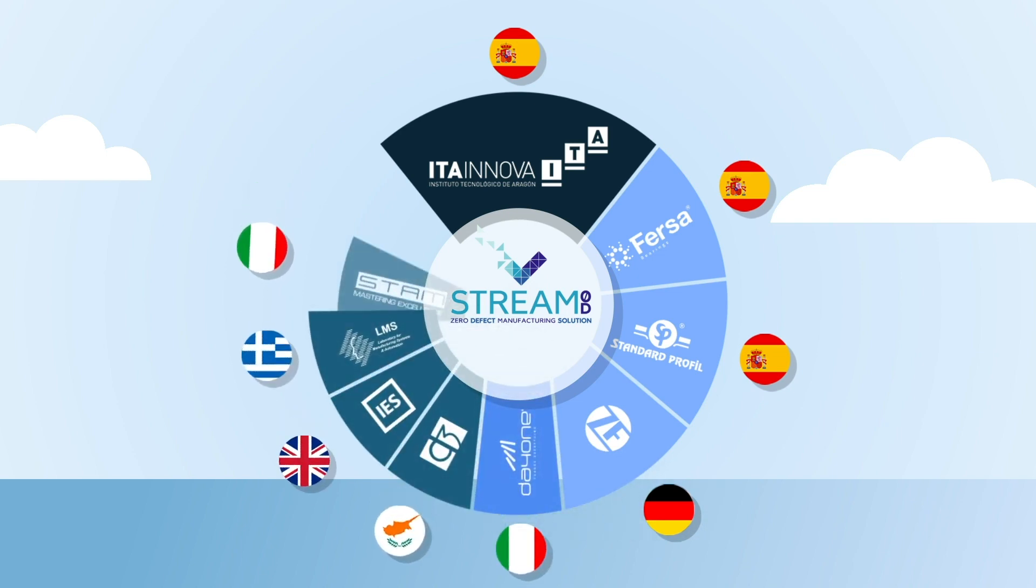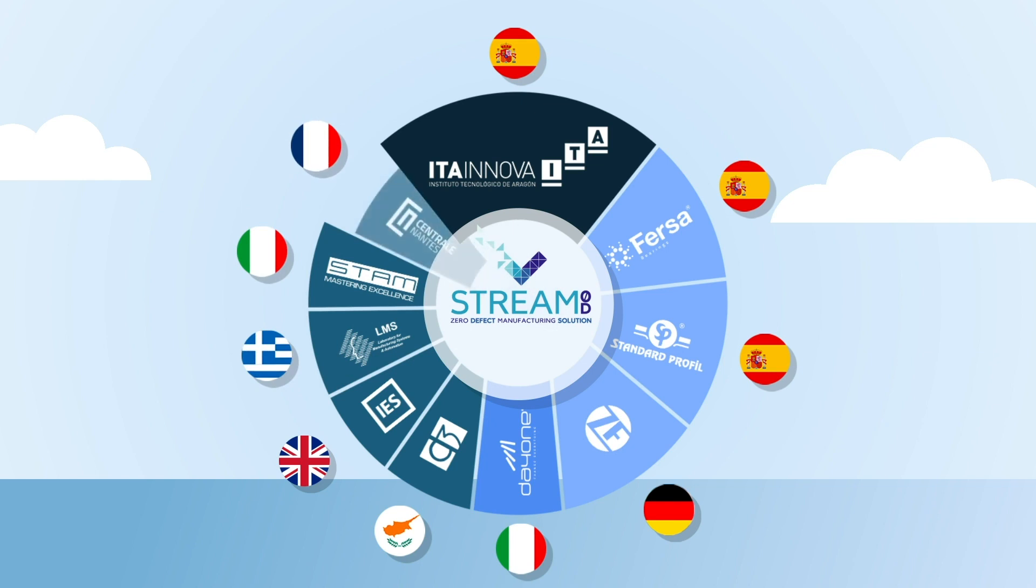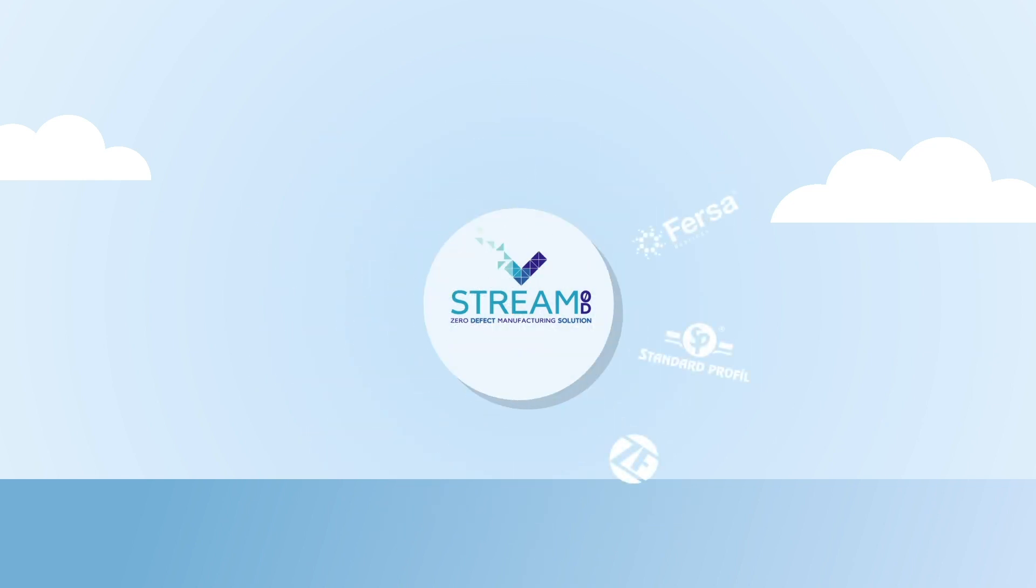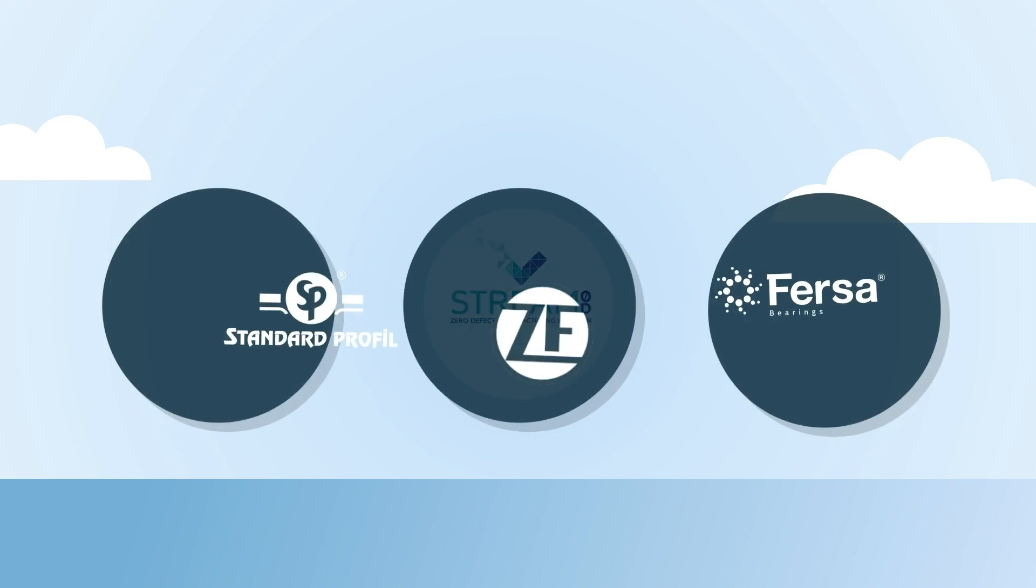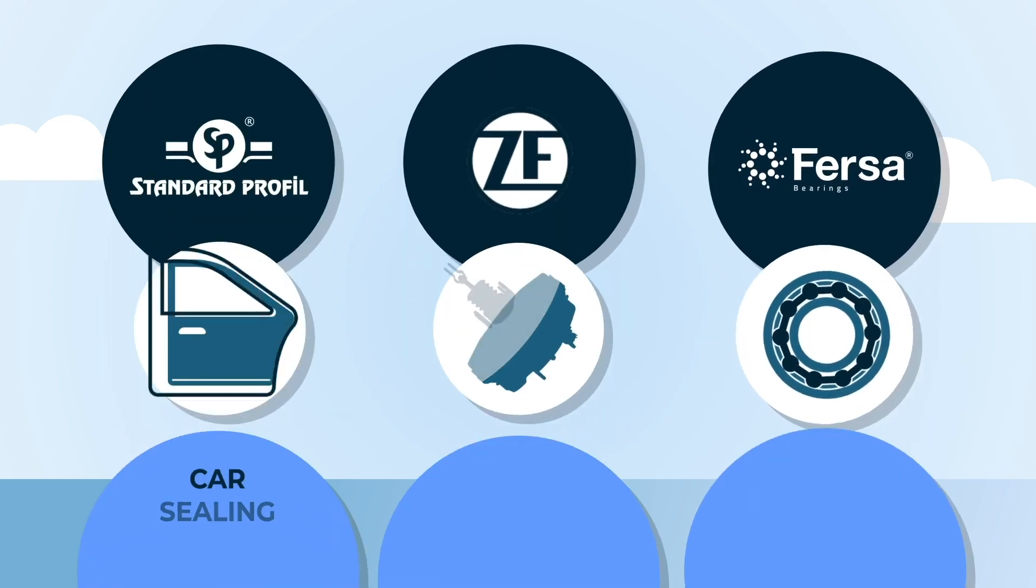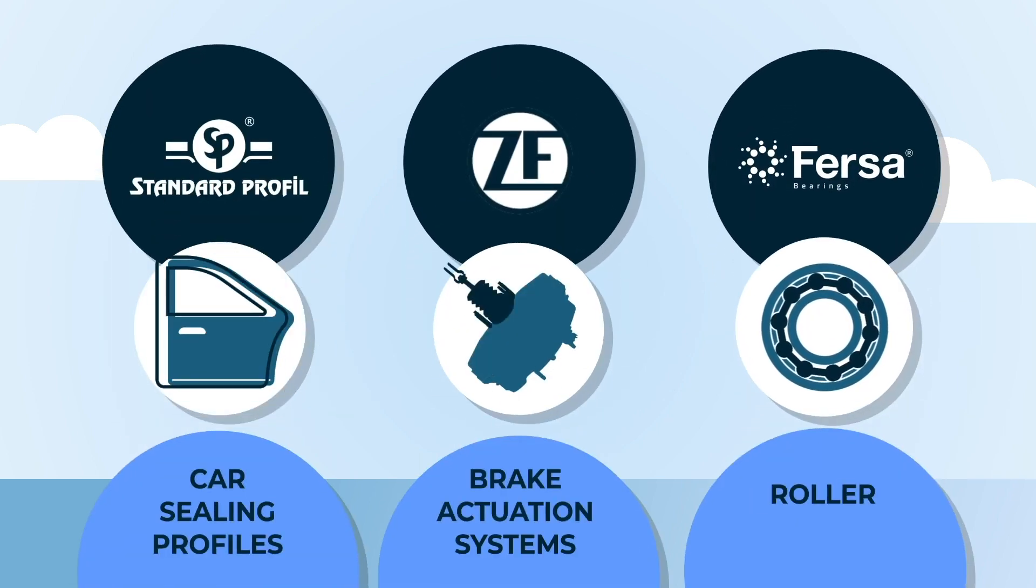The consortium includes scientific, technical partners and end-user industrial players that made their production lines available for the project.